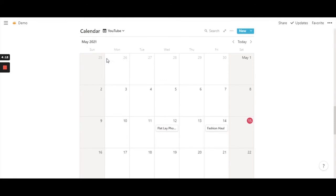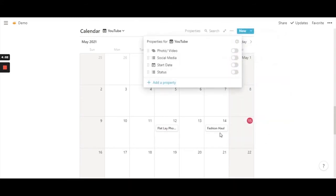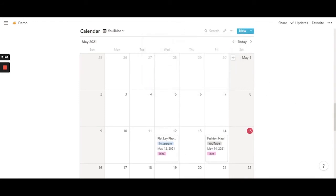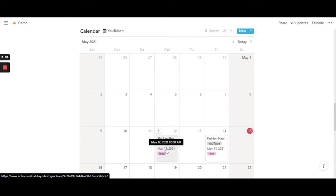So now you have two different calendars. The main calendar view will show all of your entries, and this particular YouTube calendar will show only your YouTube entries. To set that up, go to the three dots again, then 'Properties'. Since you created a new YouTube calendar, the toggles have automatically turned off, so go ahead and toggle them all back on.